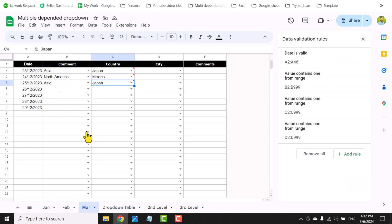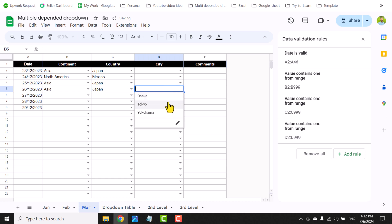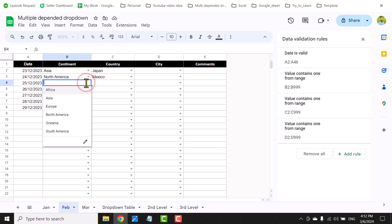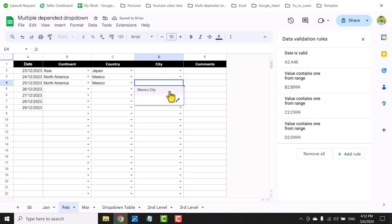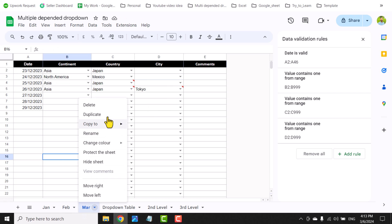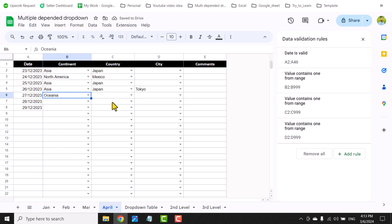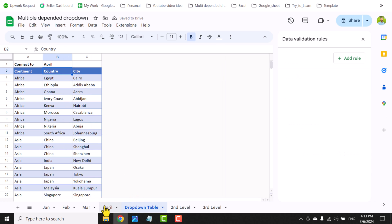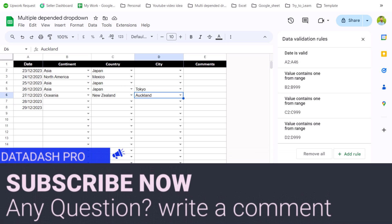Now if I go to the March sheet and make a small edit — for example selecting Asia — after a moment the drop-down updates automatically, showing the related country and city for March. If I edit the February tab and select North America, the drop-down updates for February. Even if I duplicate the sheet, rename it April, and make a small edit, the code updates automatically and shows the correct country and city. In the drop-down table I can confirm April was the last active sheet. I hope you learned something useful — please subscribe and share the video!